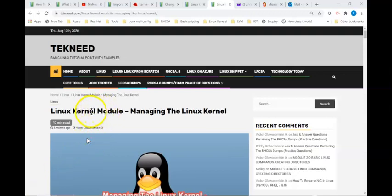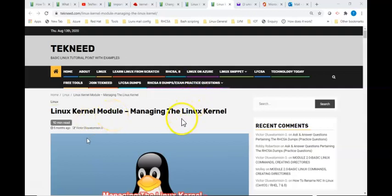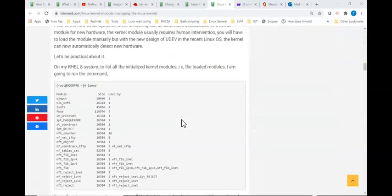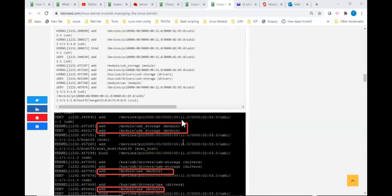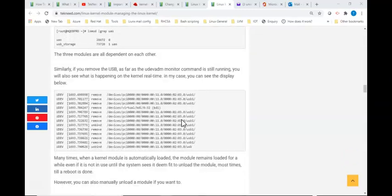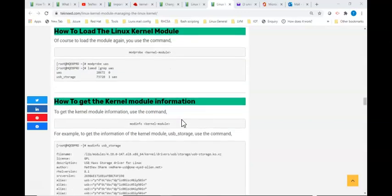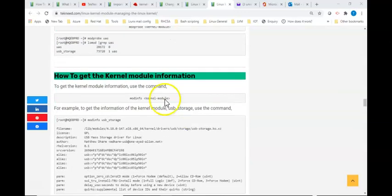Hi everyone, welcome to the next section of this video. In the previous video we looked at the Linux kernel module and what it is. In this video we're going to look at how to load a kernel module, how to unload a kernel module, and how to get kernel module information.